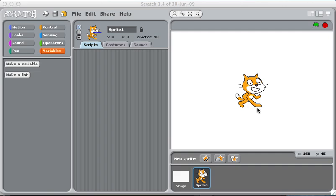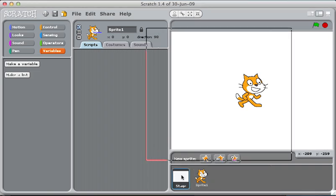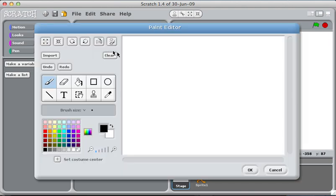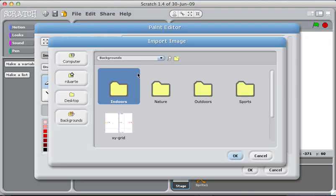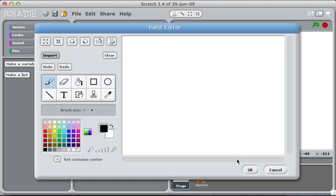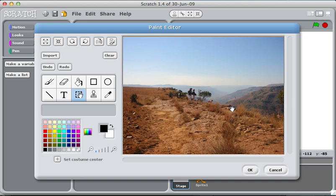I think I showed you this in class how to make a title screen for a game but we'll try it again here. Take the stage and give it some background, a canyon.